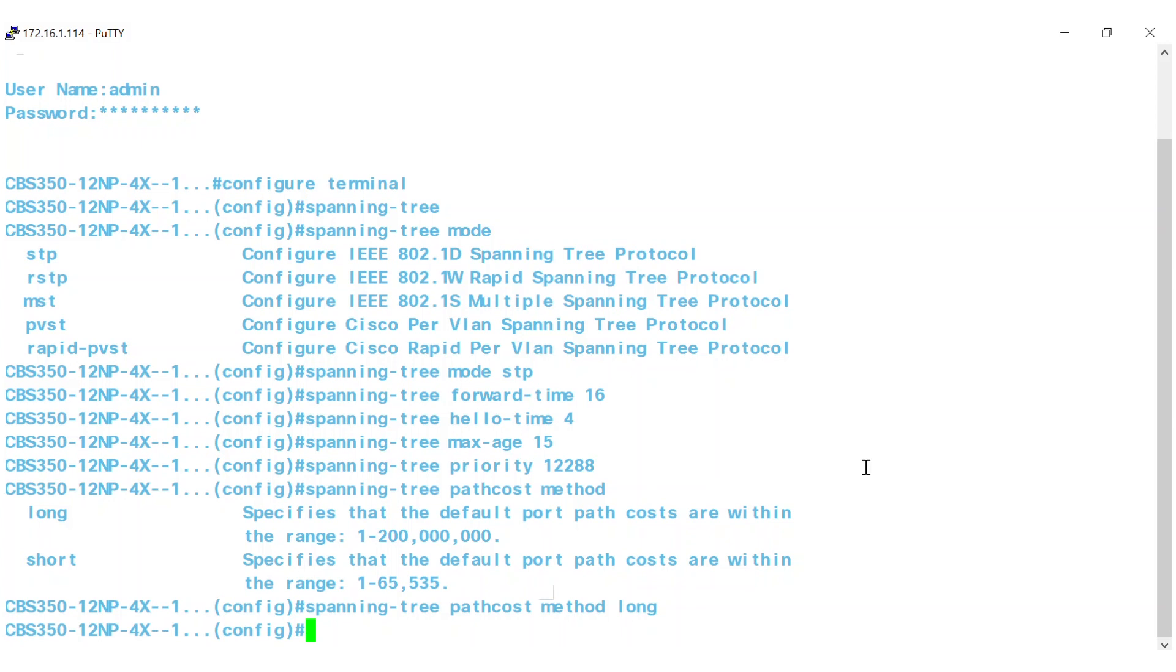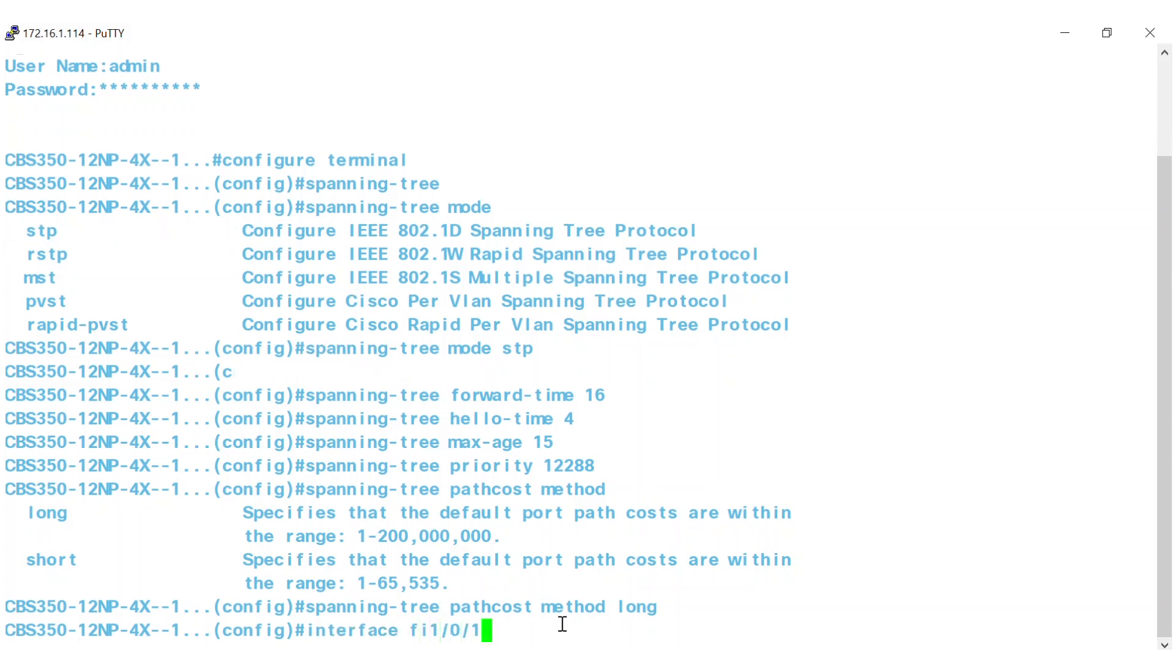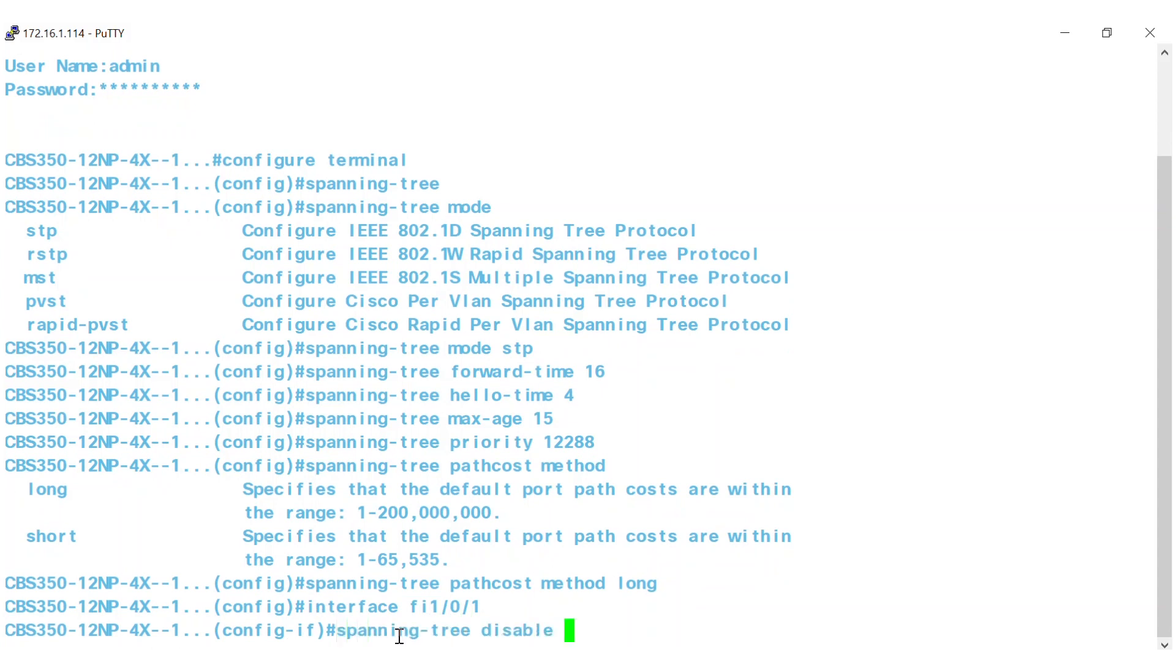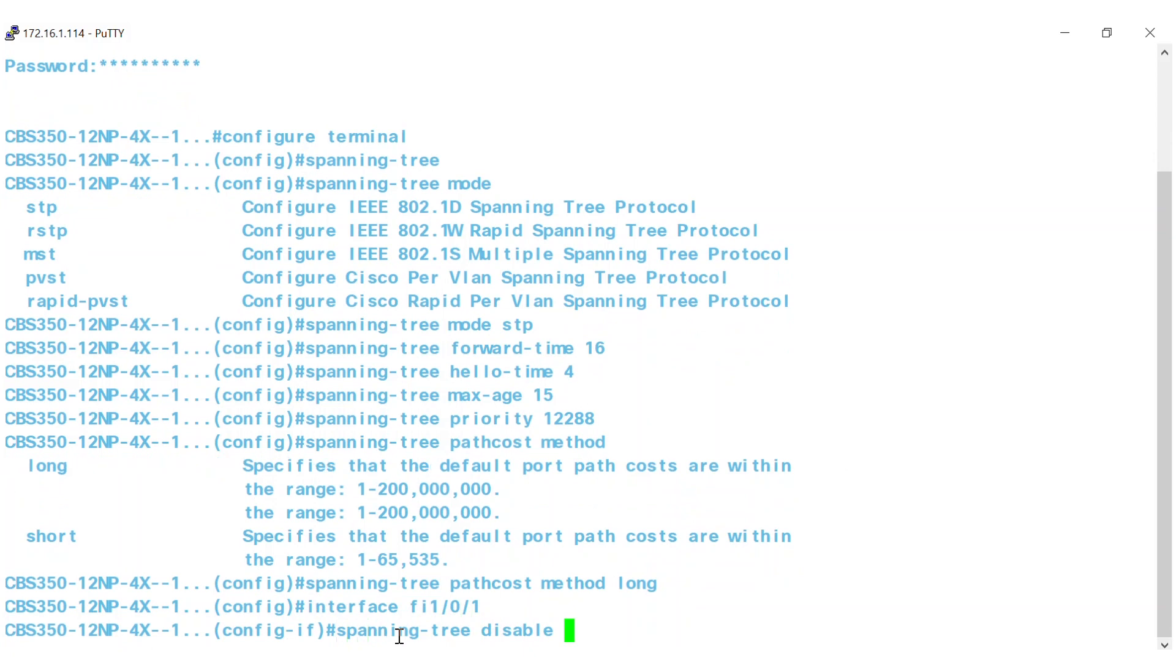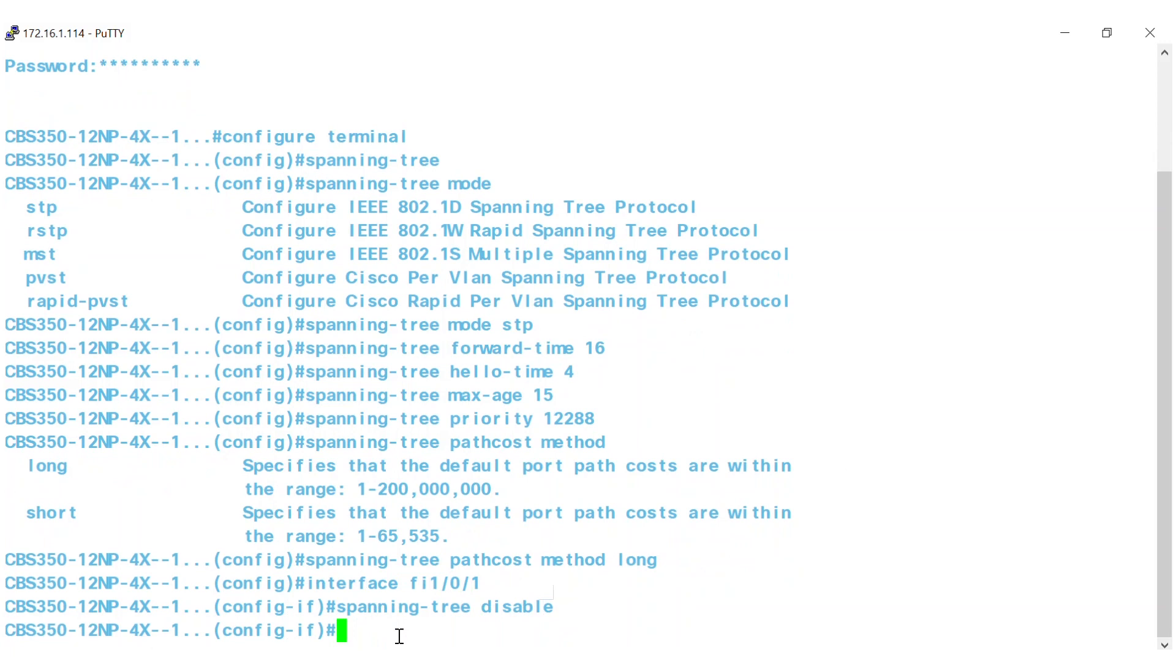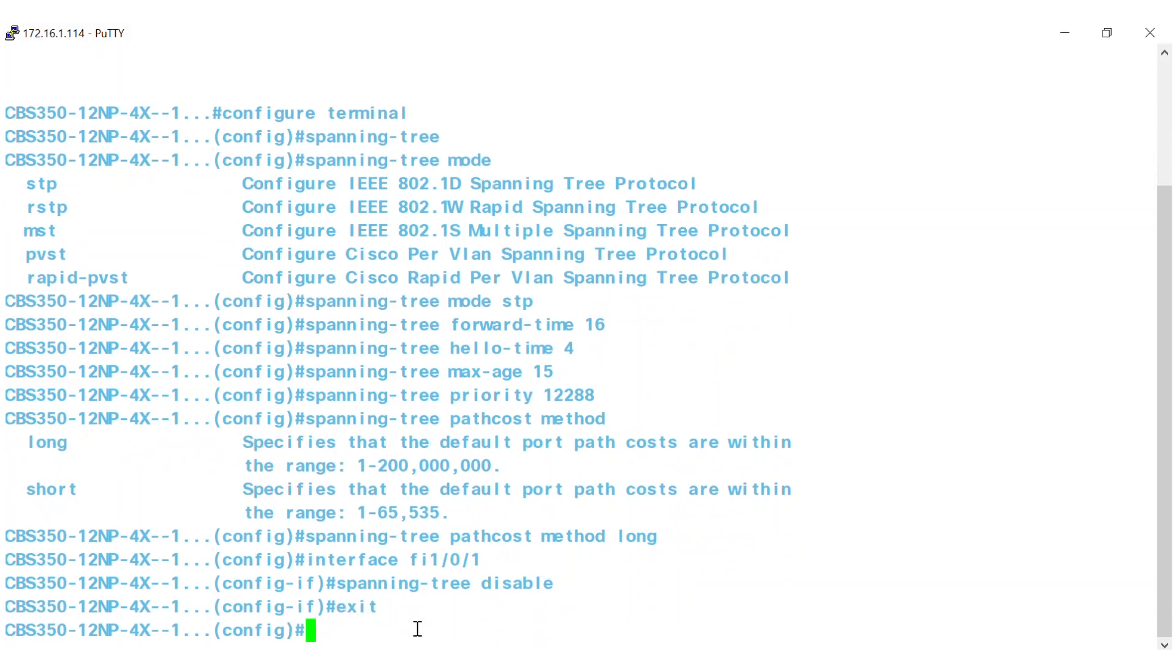So, to disable Spanning Tree on a specific port, enter interface FI101, where 1-0-1 indicates the specific port number followed by the command Spanning Tree Disable. That's it, the interface is disabled. To move on, simply type exit to move to another interface.